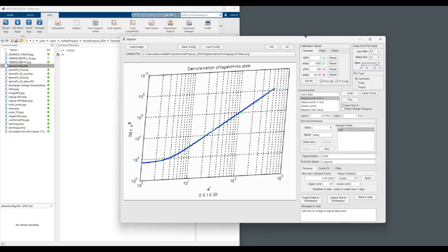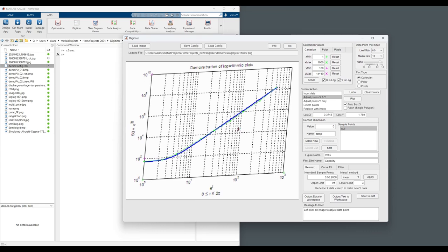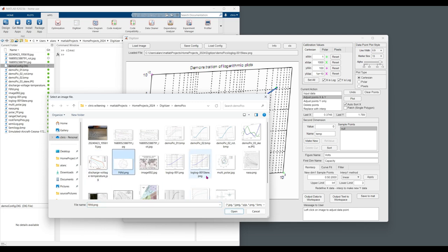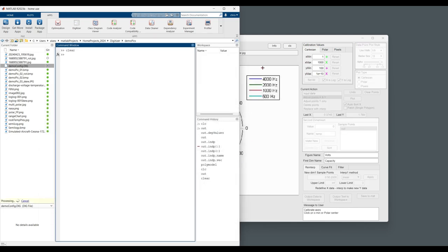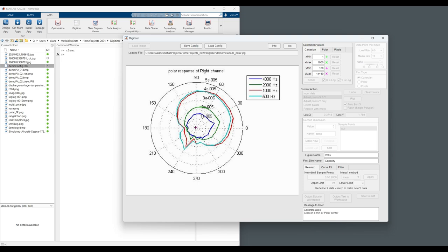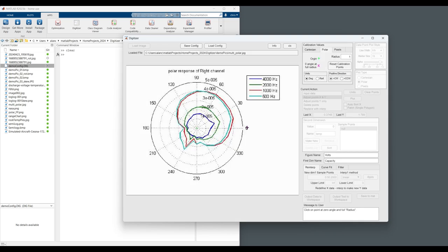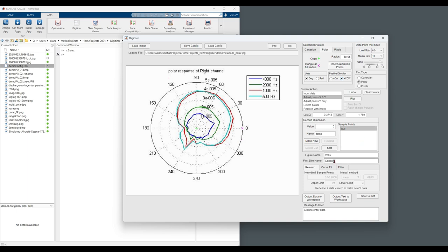The other option we have, we can import polar data. In this case, we will start by clicking the center of the polar plot. And then the zero angle and full radius. Full radius magnitude here is 5 E negative 5. And the convention of the plot is positive counterclockwise. This now, first dimension is frequency.